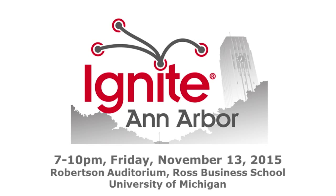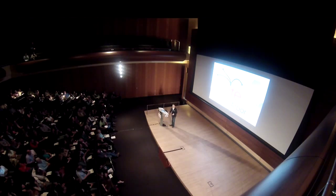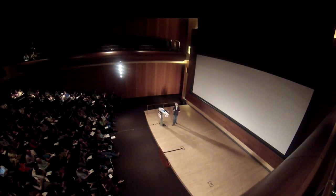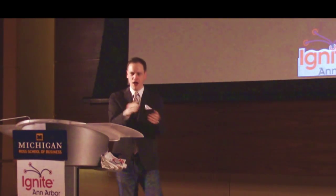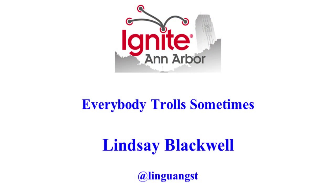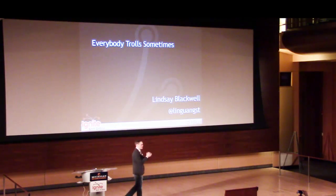All right, so let's start off the second half. Who's excited? I'm pretending I can't hear you. Okay, our first speaker leading off the second half is Lindsay Blackwell, a PhD student at University of Michigan's Social Media Research Lab. Let's hear it for Lindsay.